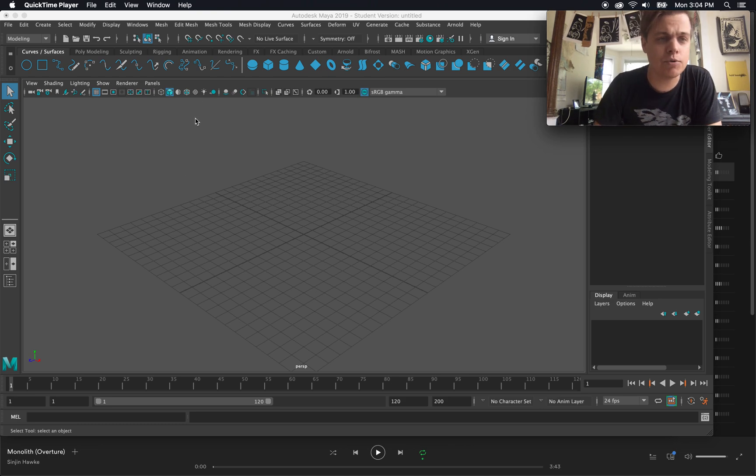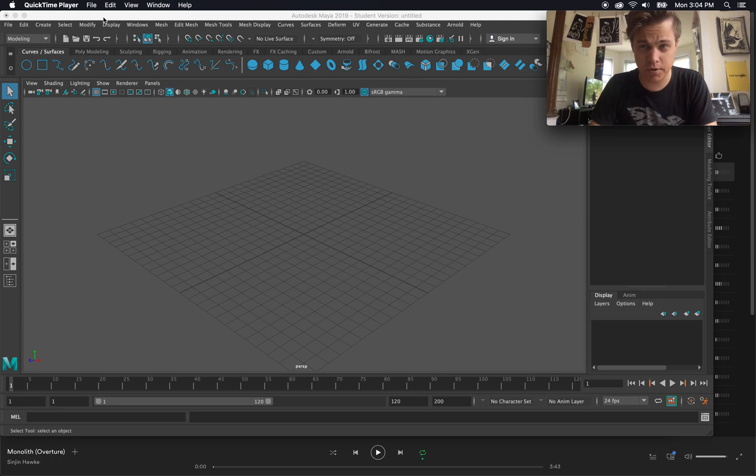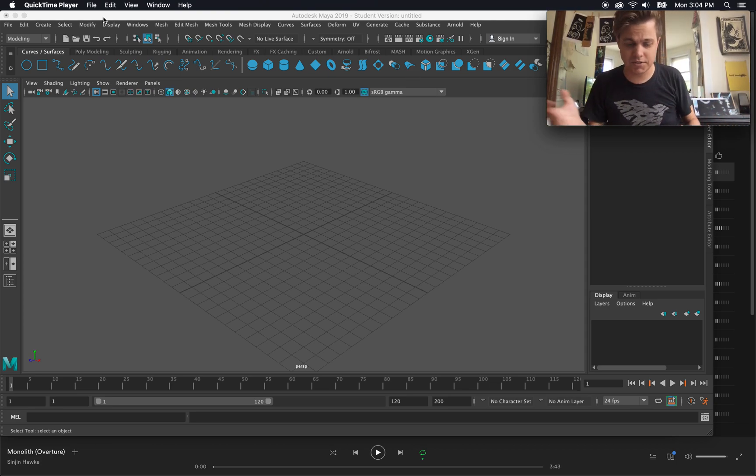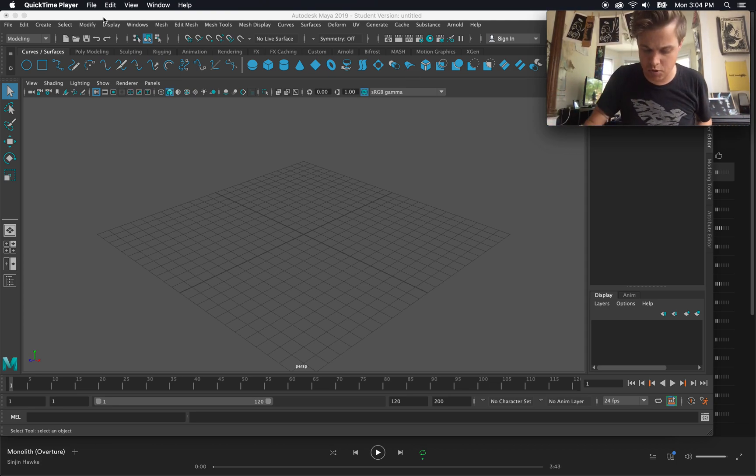I am using Maya 2019, but I'm going to be showing things that exist in recent previous versions as well.